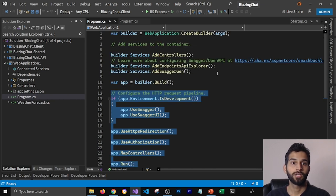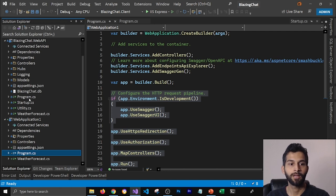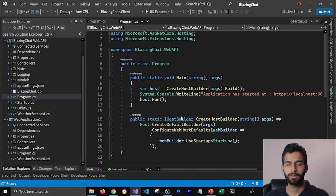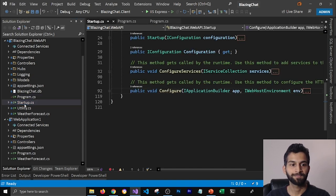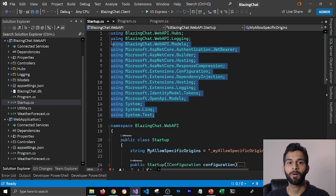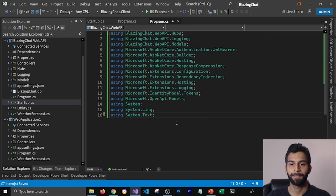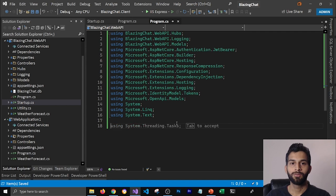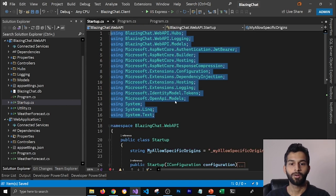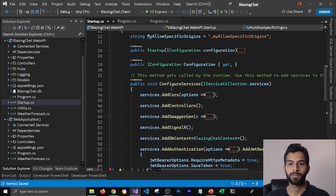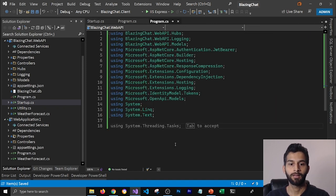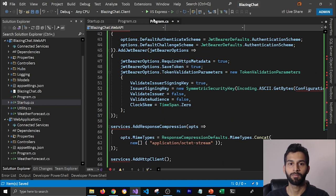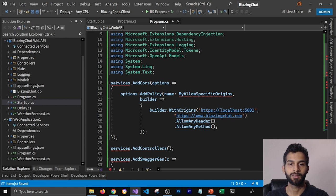Let's go ahead and make the same changes in our Web API. I'm going to open program.cs, select the whole file and delete it — we don't need any of these lines. Then I'm going to go to startup.cs, copy all the using statements and paste them into program.cs. Next, I'm going to go to the configure services method in startup.cs, copy the method body with all the services we are adding, and paste it into program.cs.